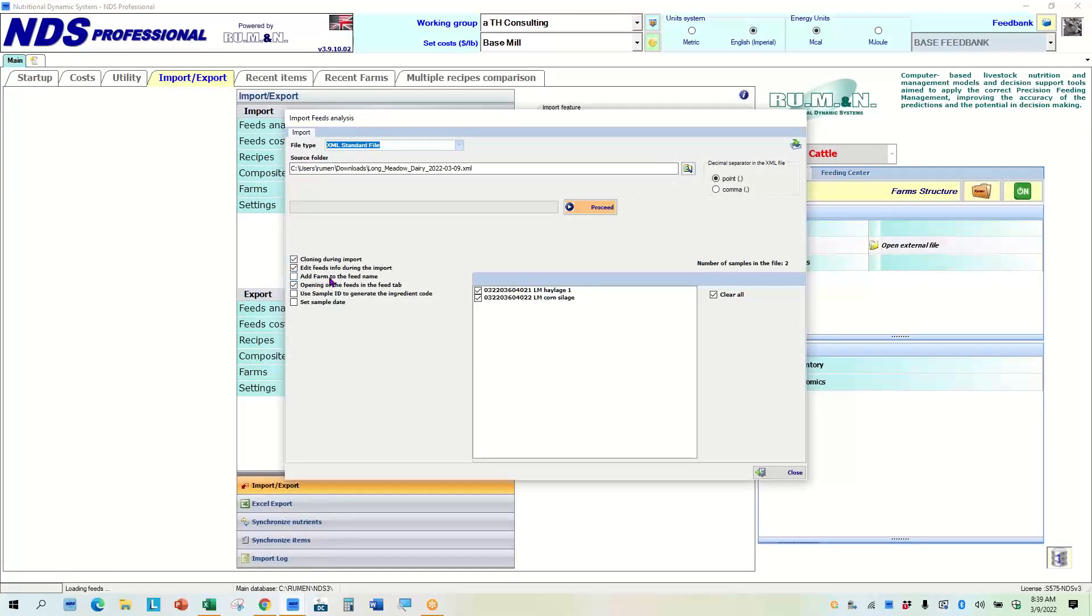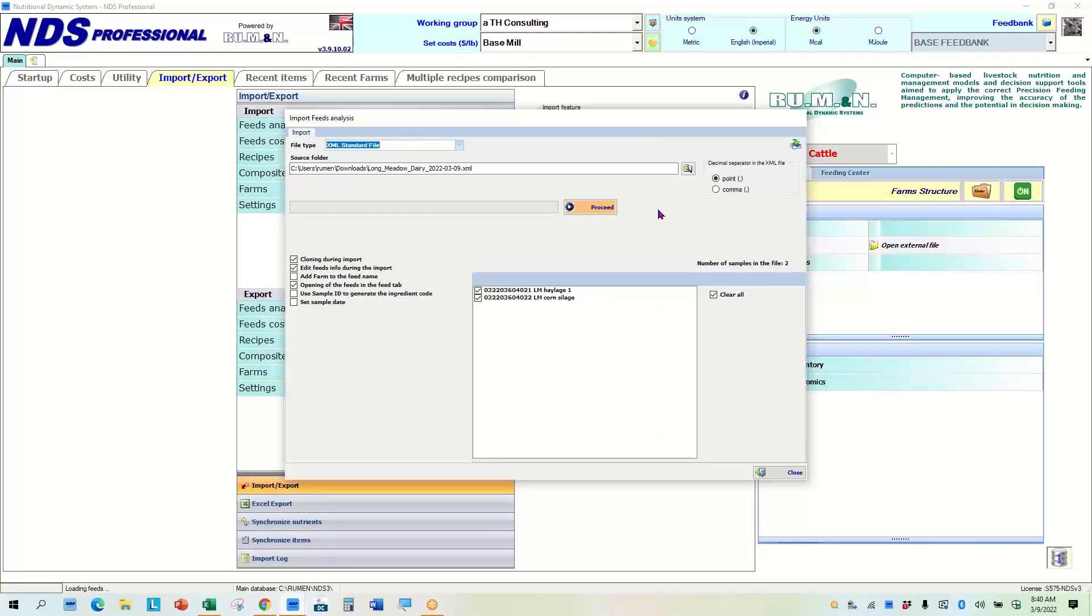So what I'm going to do is, of course, I'm going to clone this during import, which means I'm going to put these analysis over the top of a known library feed so that all my rates and everything, anything that's not being tested for and reported in the analysis will be stuck into on top of that template.